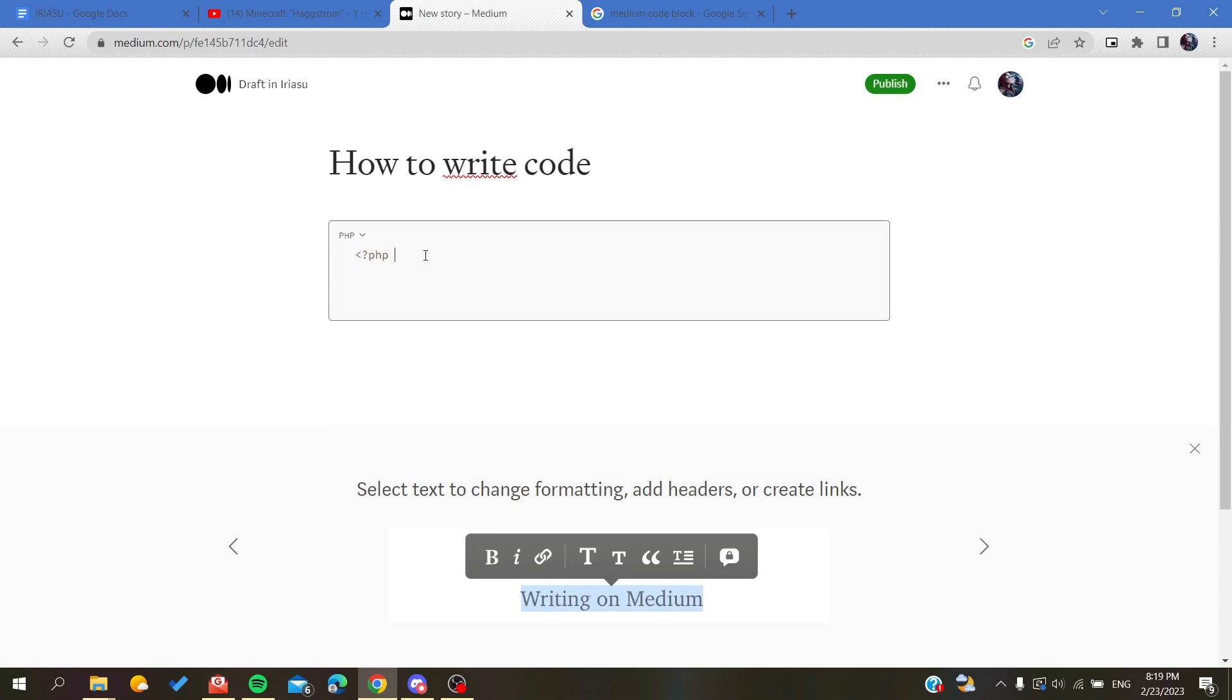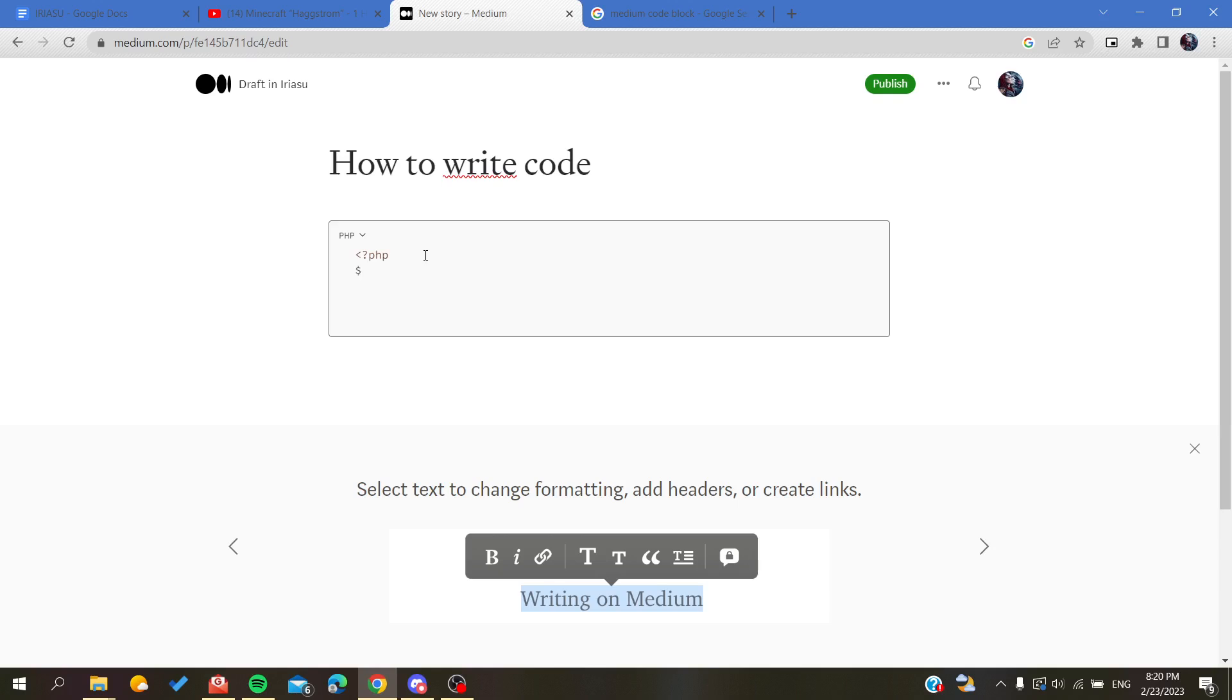Now you can add your code block. For example, we have a dollar sign, we do a variable, let's do var one for example and it will be highlighted again.